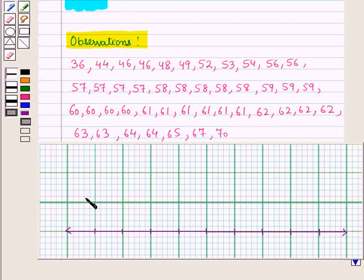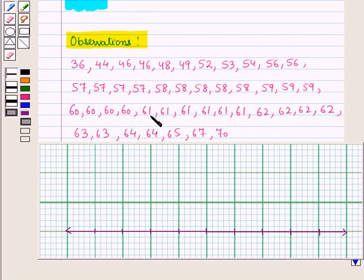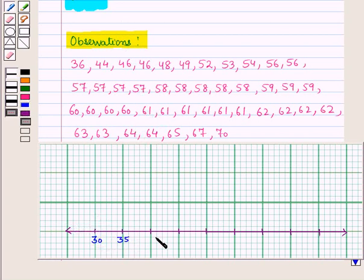First of all we make a number line. We see that values range from 36 to 70, so we may take a scale of 5 or 10 as convenient. Here let us write values starting from 30 and take a scale of 5.